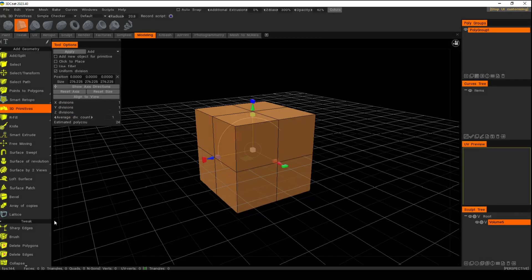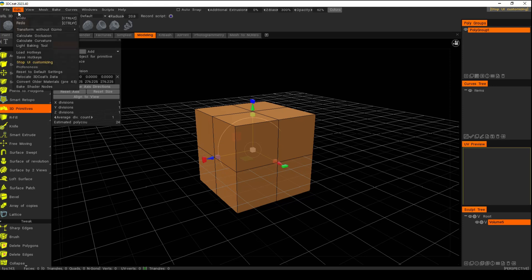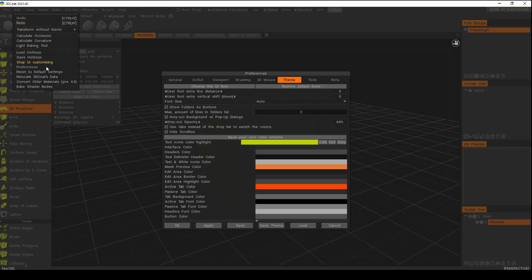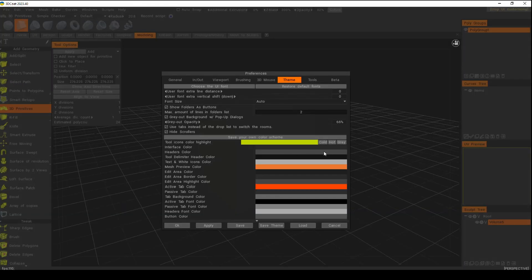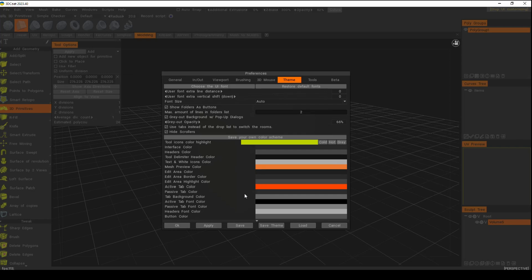So what else can you change? Let's go and have a look. You can go in here, you can change the color of the headers, you can change the tab color for tabs that are not selected.